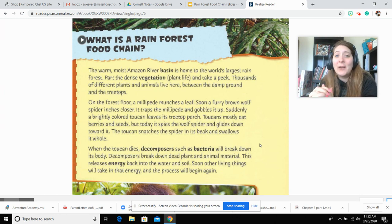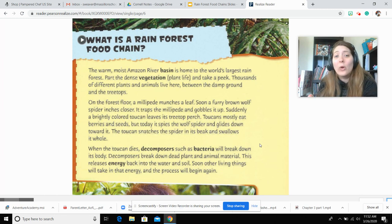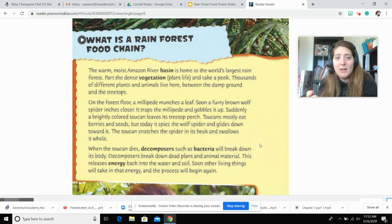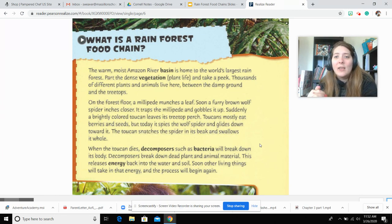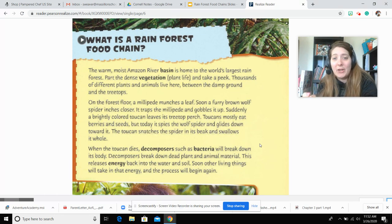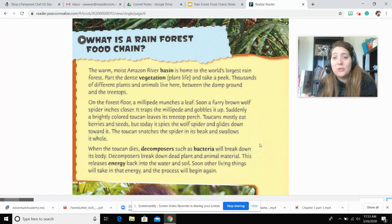So what is a rainforest food chain? The warm, moist Amazon River Basin is home to the world's largest rainforest, part of the dense vegetation. Thousands of different plants and animals live here between the damp ground and the treetops.